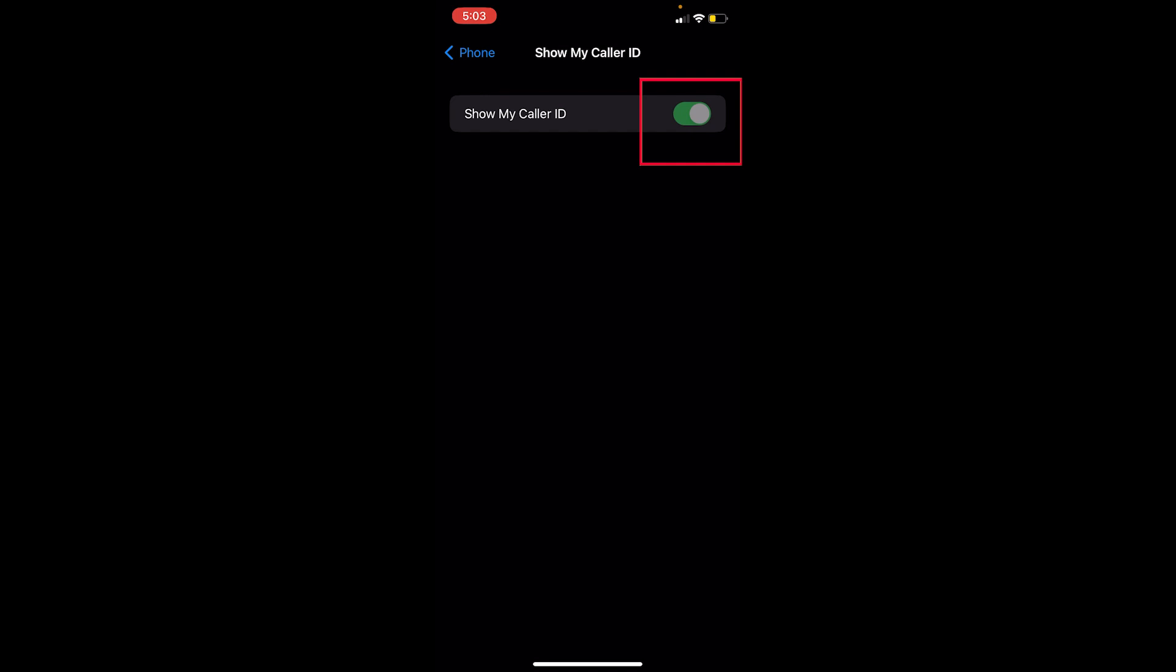But in some people's cases, when they go on Show My Caller ID, it just keeps loading and doesn't show them the option of turning it off and on. If you're facing this problem of not being able to see Caller ID, here's what you can do.